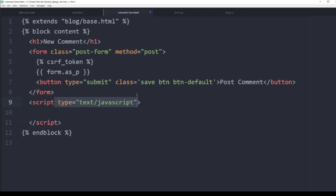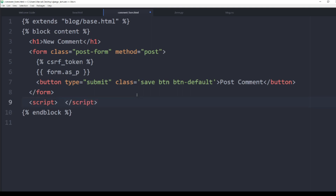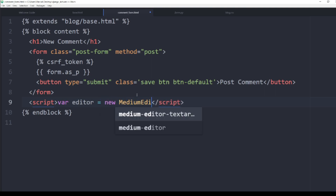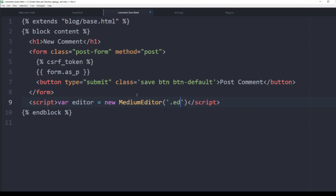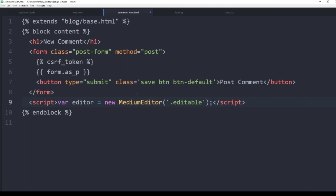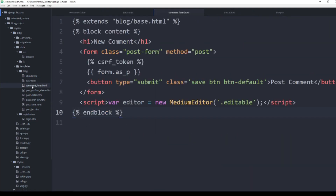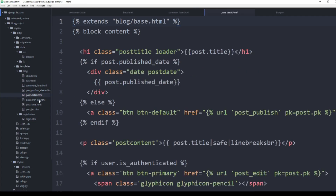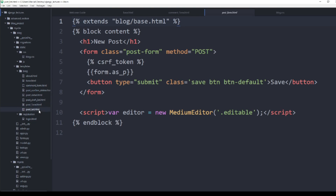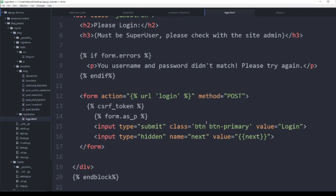It's up to you whether you want comments to have that flexibility, but to explore what's possible we'll do the same thing: set the editor variable to new MediumEditor with the '.editable' class. Let's now open all the templates and verify we've finished all of them. About page ready, base HTML ready, comment form ready, post confirm delete ready, post detail ready, post draft list ready, post form ready, post list ready, and login HTML is also ready. All templates are finished.